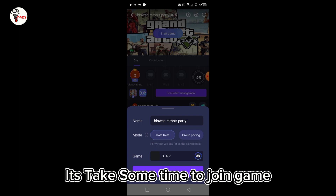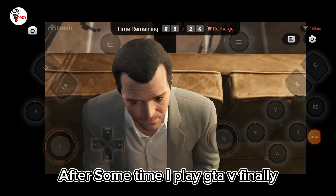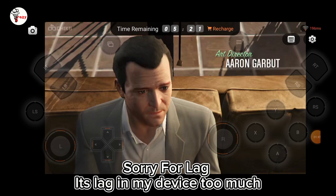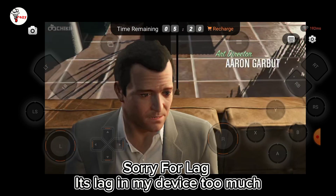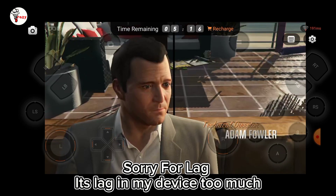It takes some time to join the game. After some time, I play GTA V finally. Sorry for the lag — it's lagging on my device a lot.